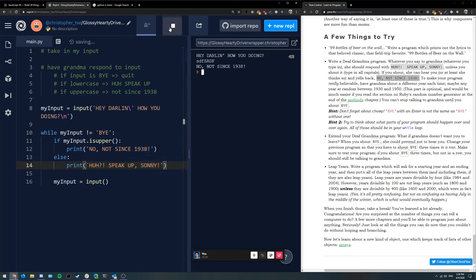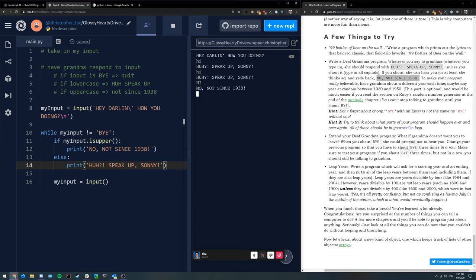Let's try that. So 'hi' — speak up. Or a big 'HI' gets the uppercase response. And if I say 'bye' — I don't want to talk to grandma anymore — she's going to keep me there until I shout 'BYE.' So that's the basic control flow logic for this.